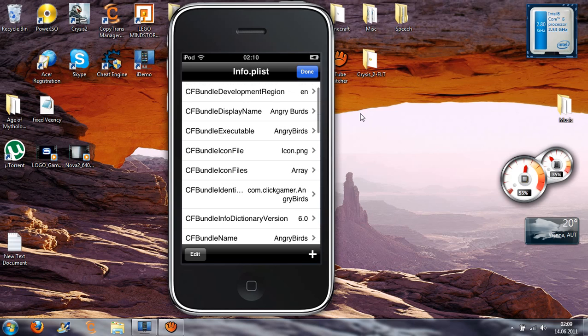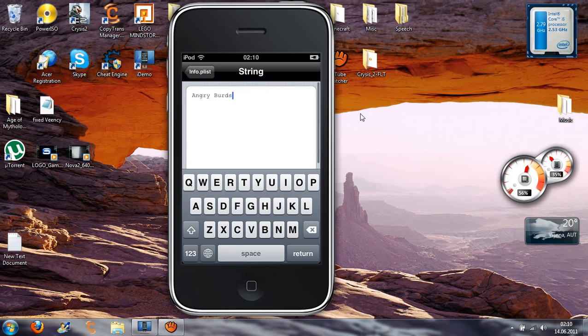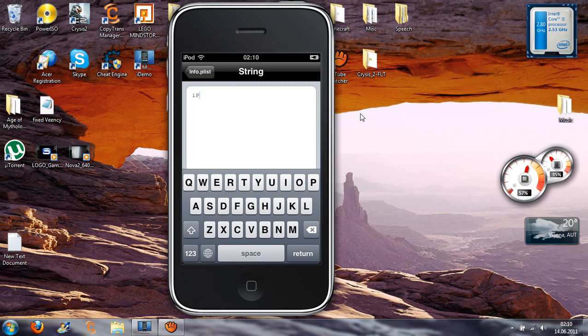And now, CF Bundle Display Name. You have to hit this and change it to anything you want. For example, iPadWise.